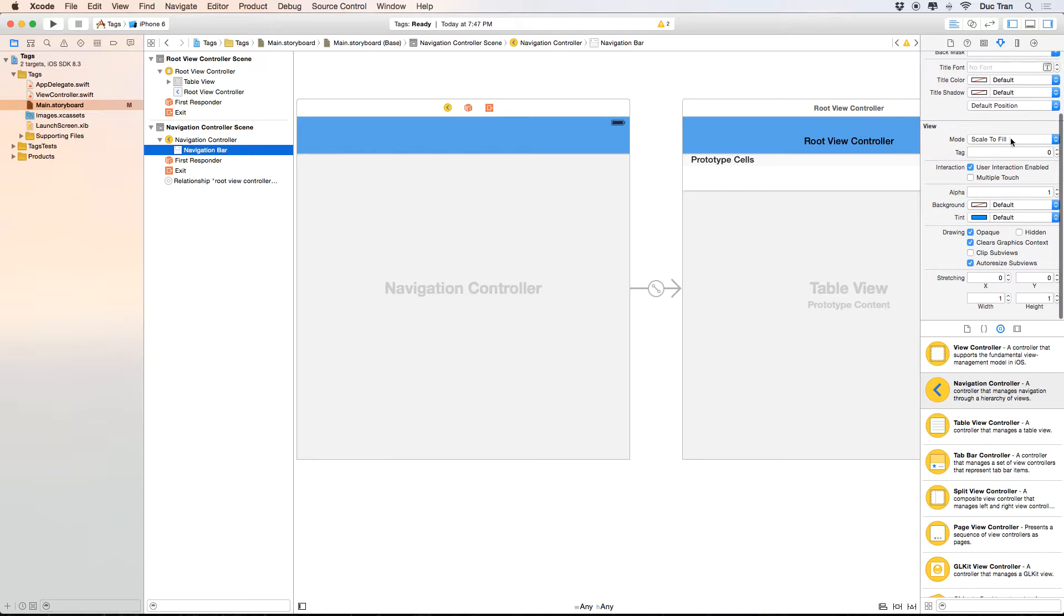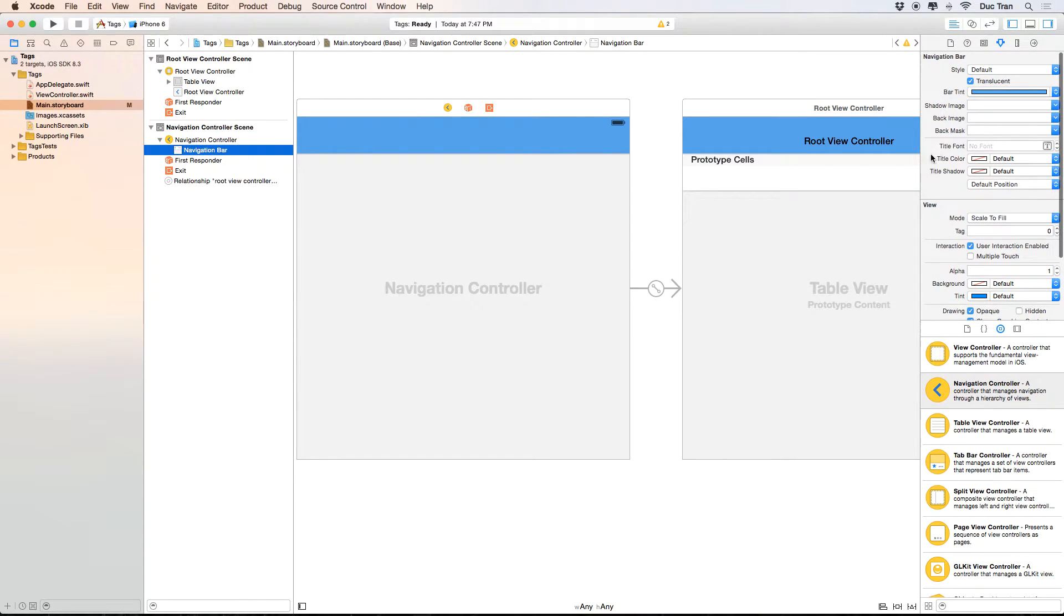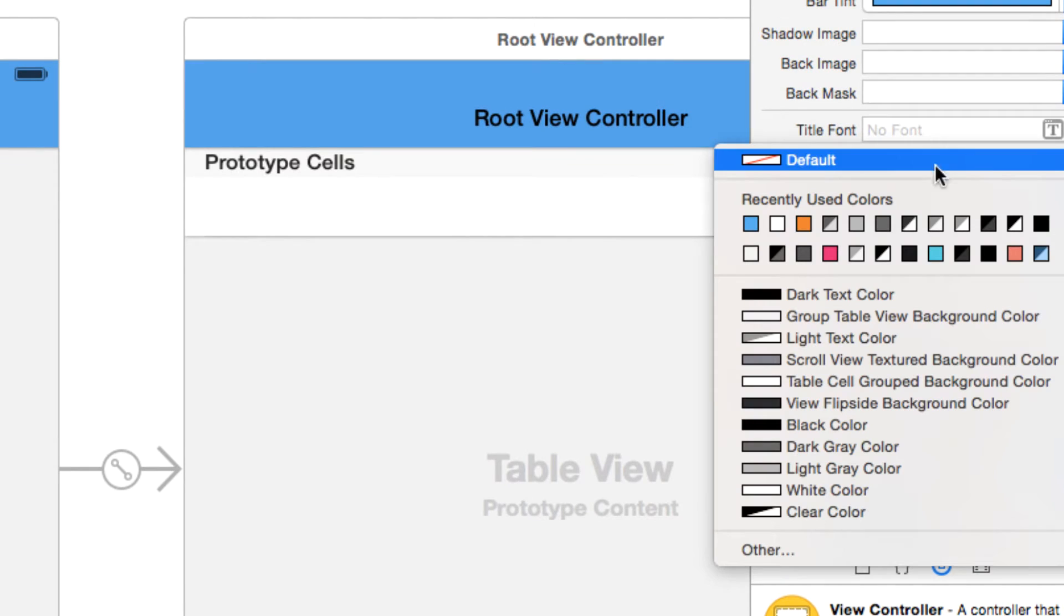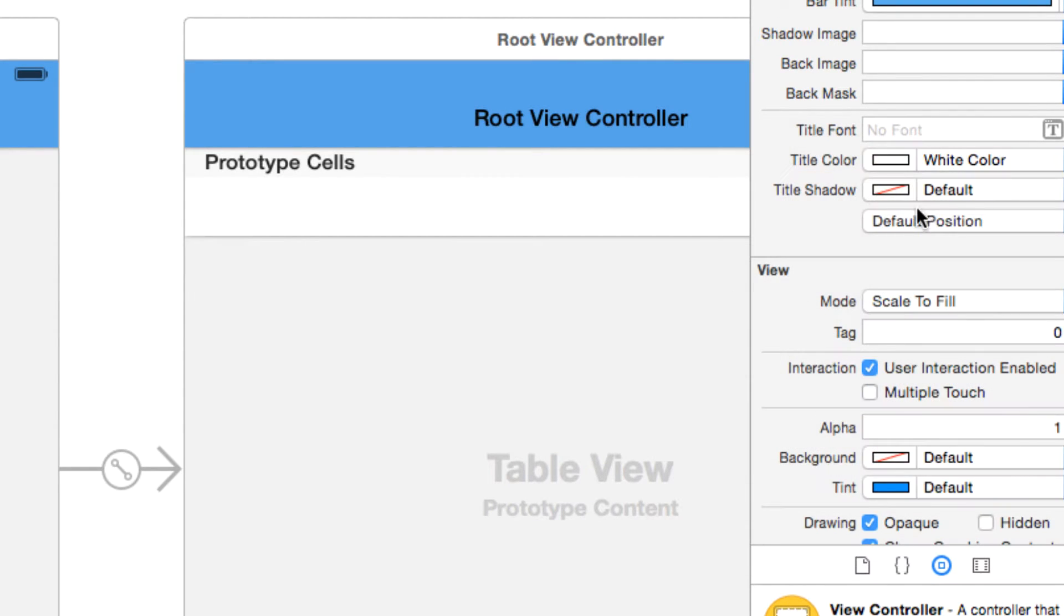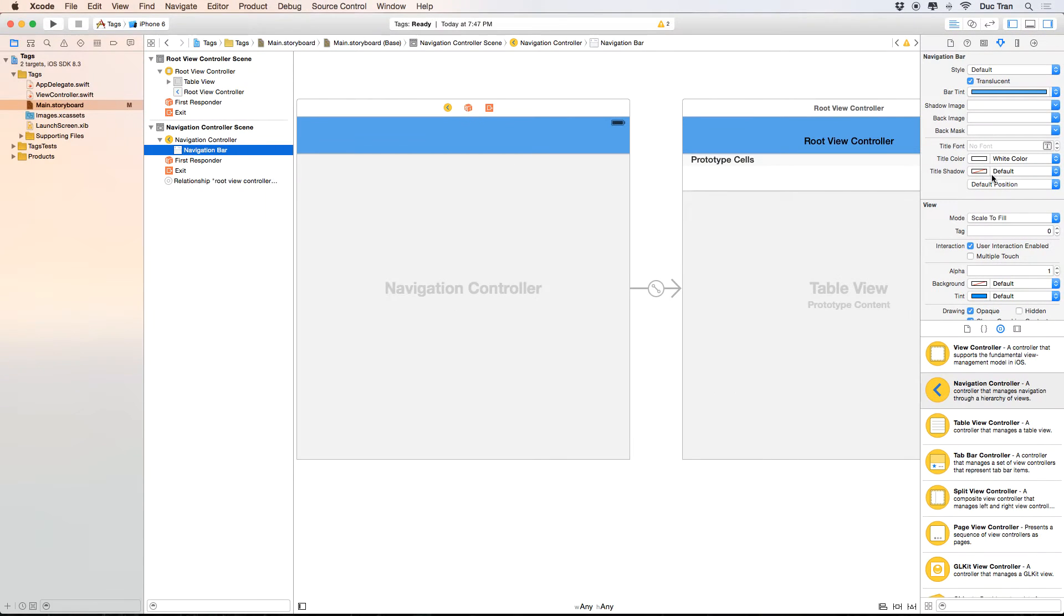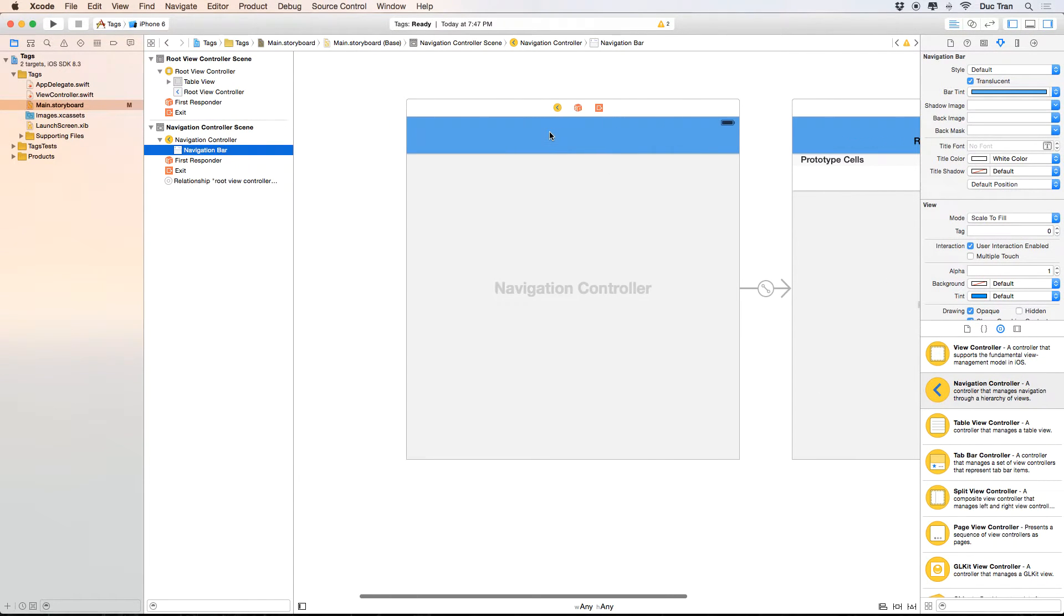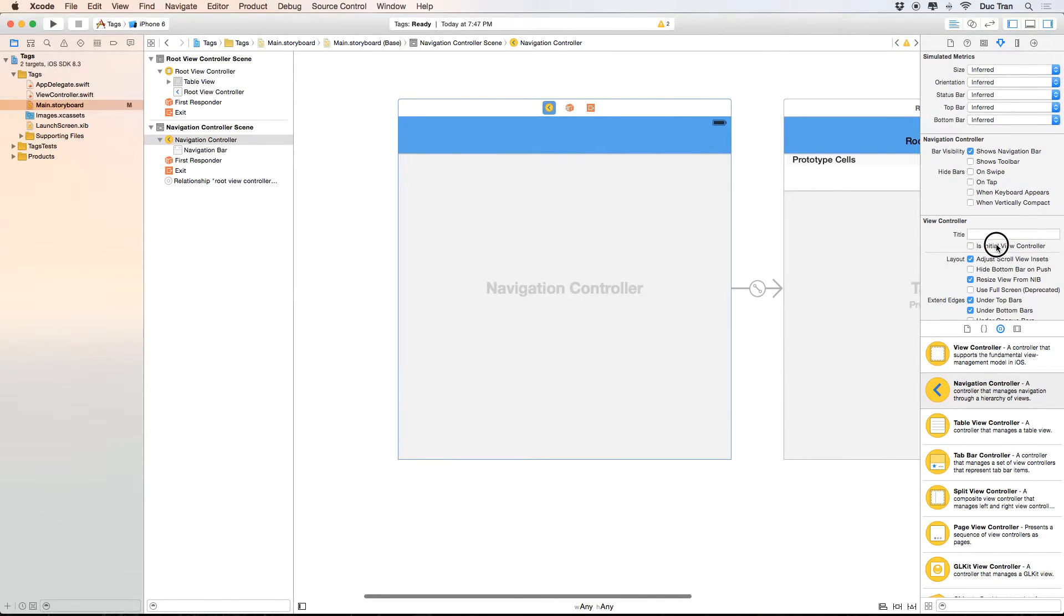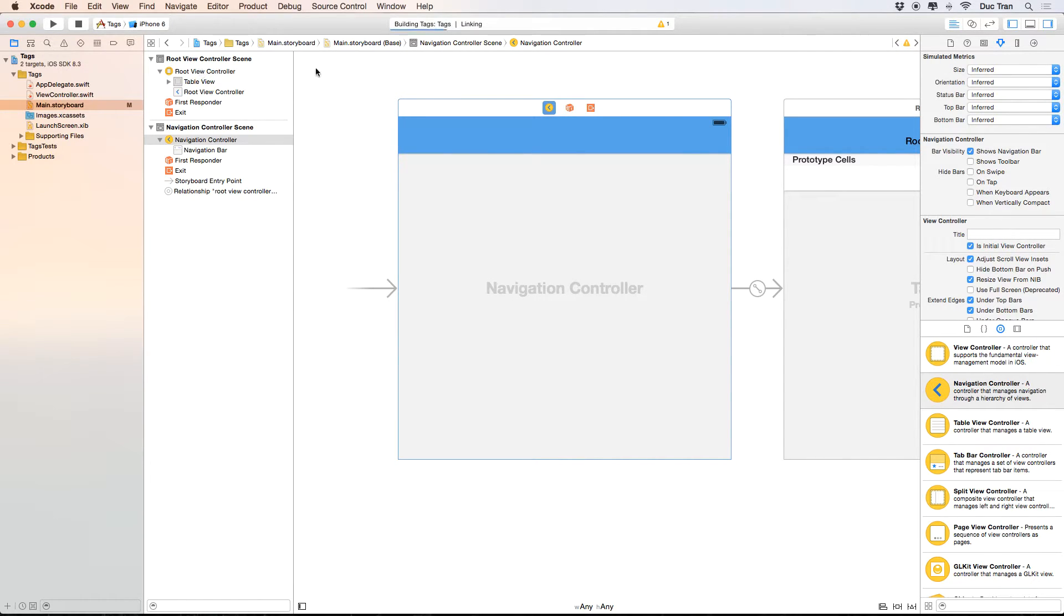And now I want to change the tint - I'm sorry, it should be the title color to be white like that. So now let's run this. But before we're doing that, we should select this one to be the initial view controller. Now let's run this.